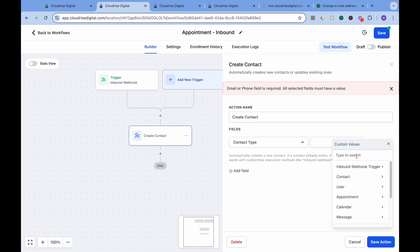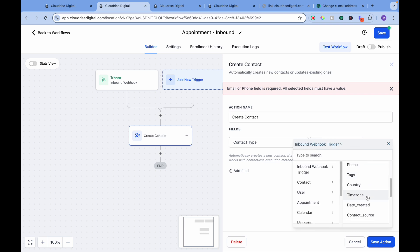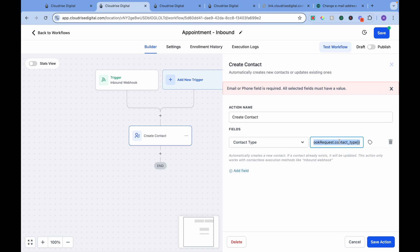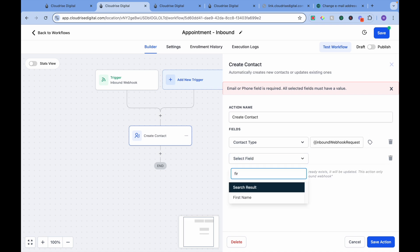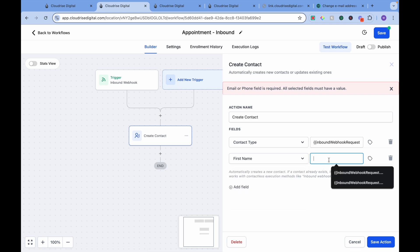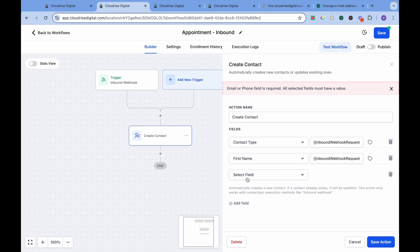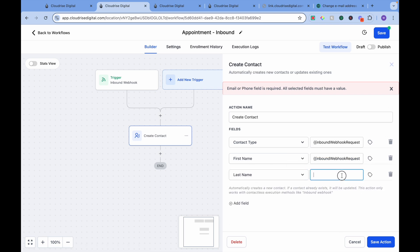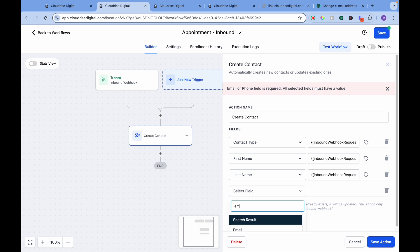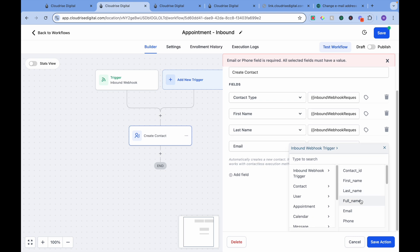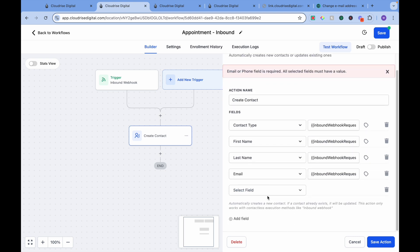Contact type will be Inbound. Contact type is what type of contact it is — it can be a lead or a prospect. You can write manually as well, but in this case we want to know what exactly it is in the other sub-account. So we want to say Inbound Contact Type. Same — we're going to map First Name as Inbound First Name, Last Name as Inbound Last Name, and Email Address.